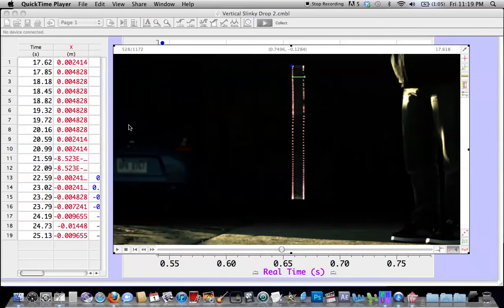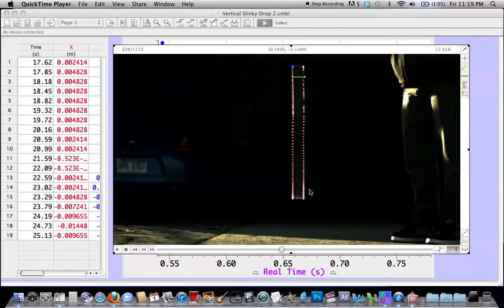So in thinking more about the slinky drop question, I started wondering about what happens up here. That is, we know what happens to the bottom of the slinky, which is beautiful and remarkable. But I got really curious how we could describe the motion of the top of the slinky.